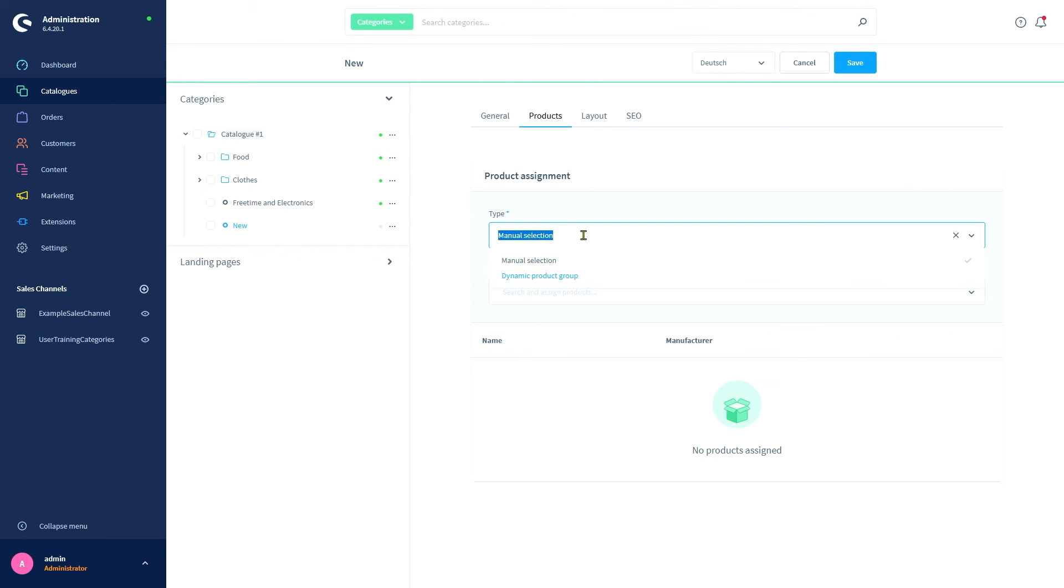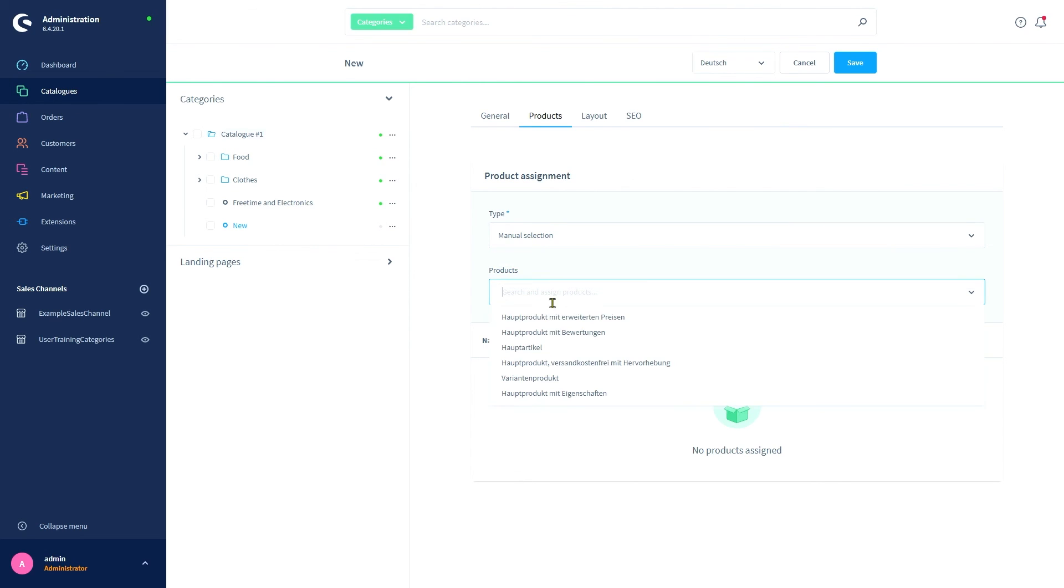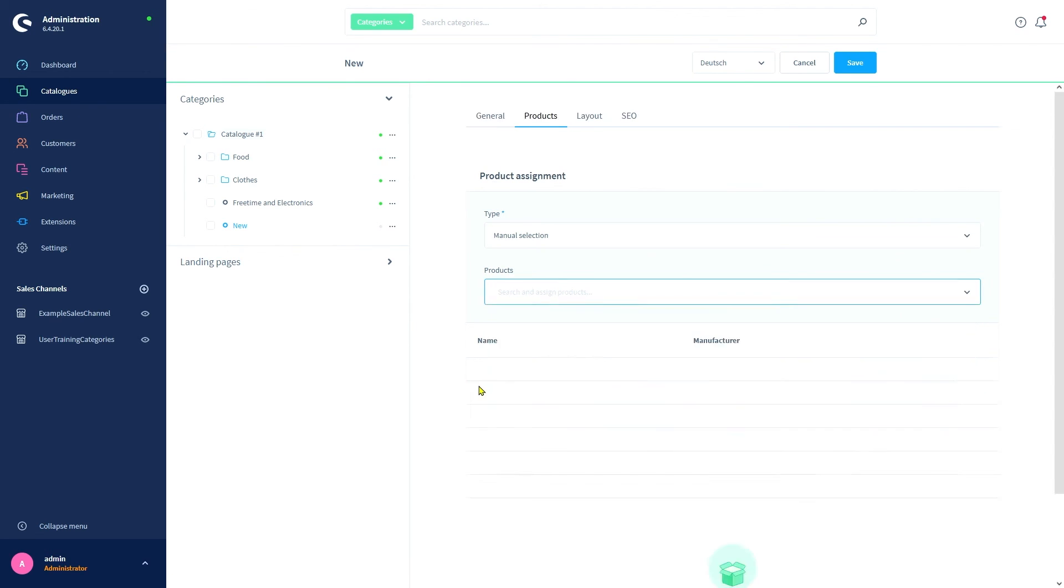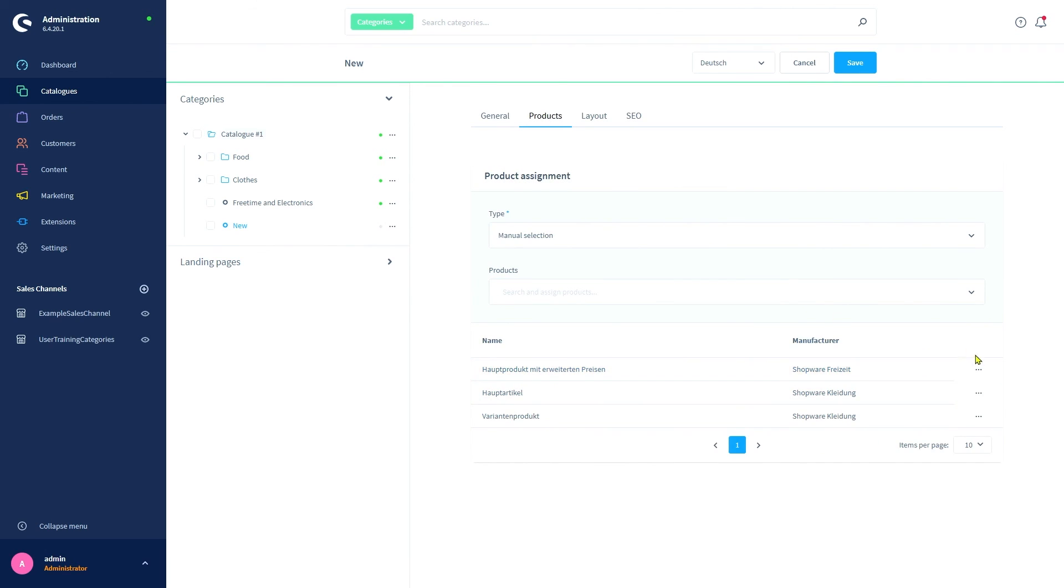For simplicity's sake, we'll go with the manual select and appoint a few products in the drop down menu. We can of course also remove products from this category again with the menu shown here by clicking remove association.